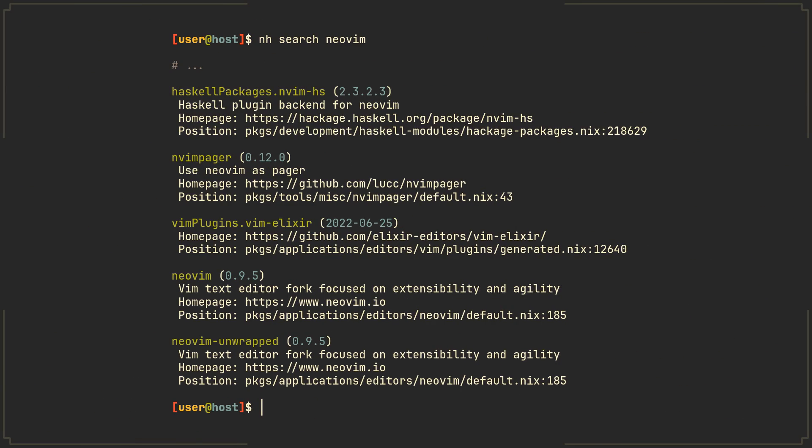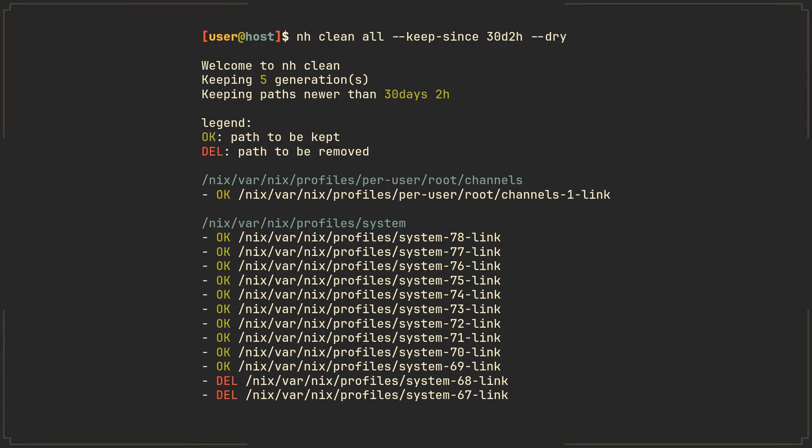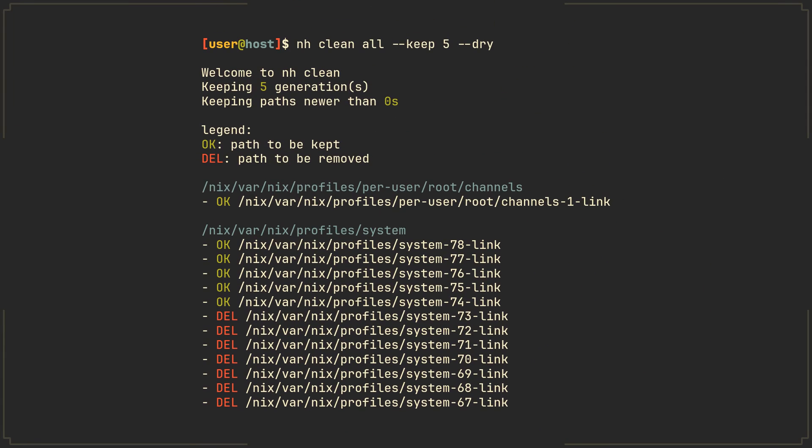nh search command that lets you search for nix packages just like on the search.nixos.org website and my favorite nh clean command that lets you clean unwanted generations and packages. Combined with a --dry flag that we talked about previously, it will also let you know which generations will get garbage collected, making sure that you never accidentally remove the generation that you still rely on.